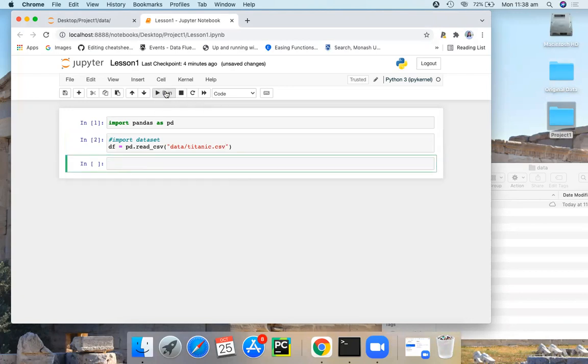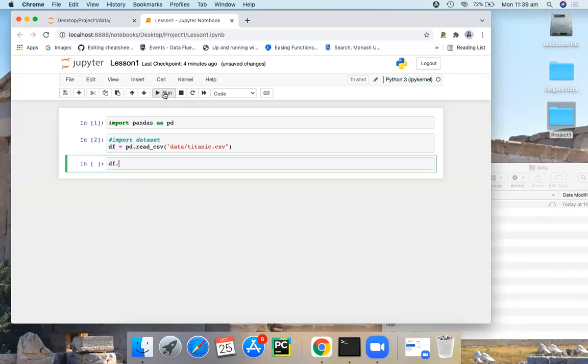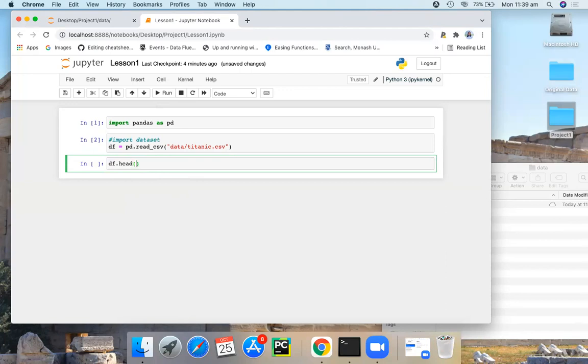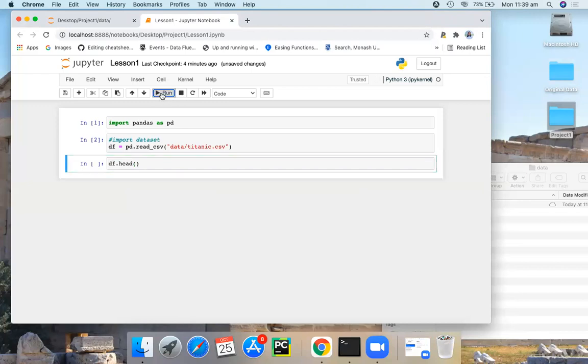If you want to see the first few observations of your data set, you can use this command. Now first you see the first few rows of your data set. For this we can use the head function. So here's what the data set looks like.